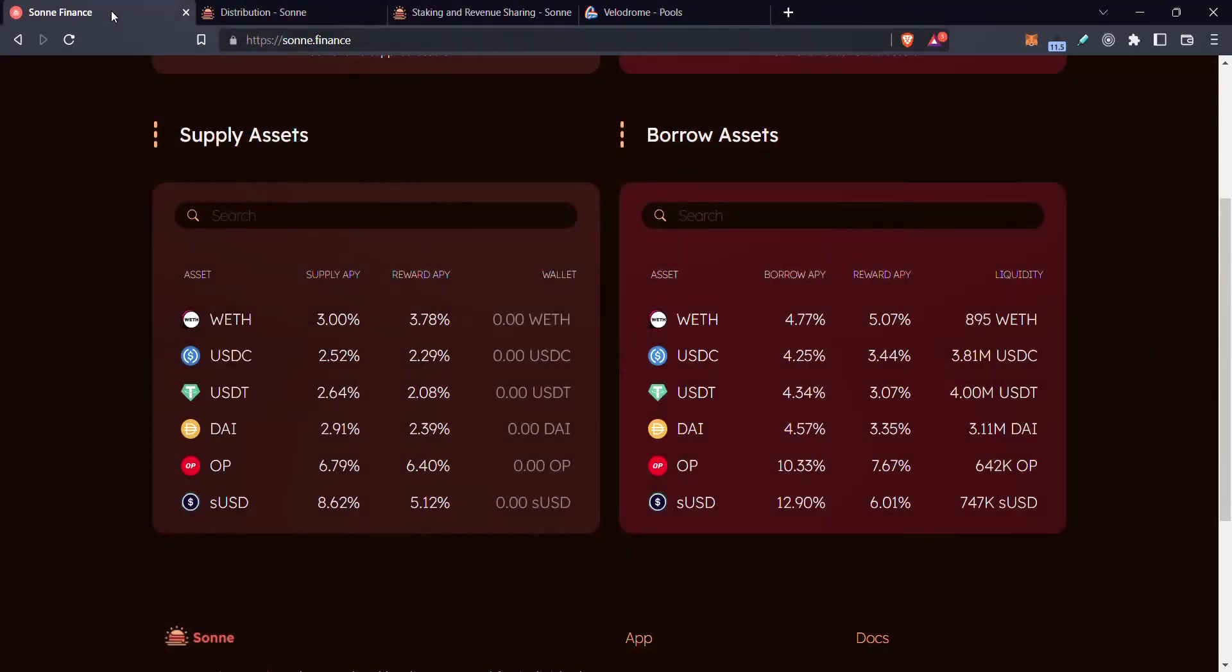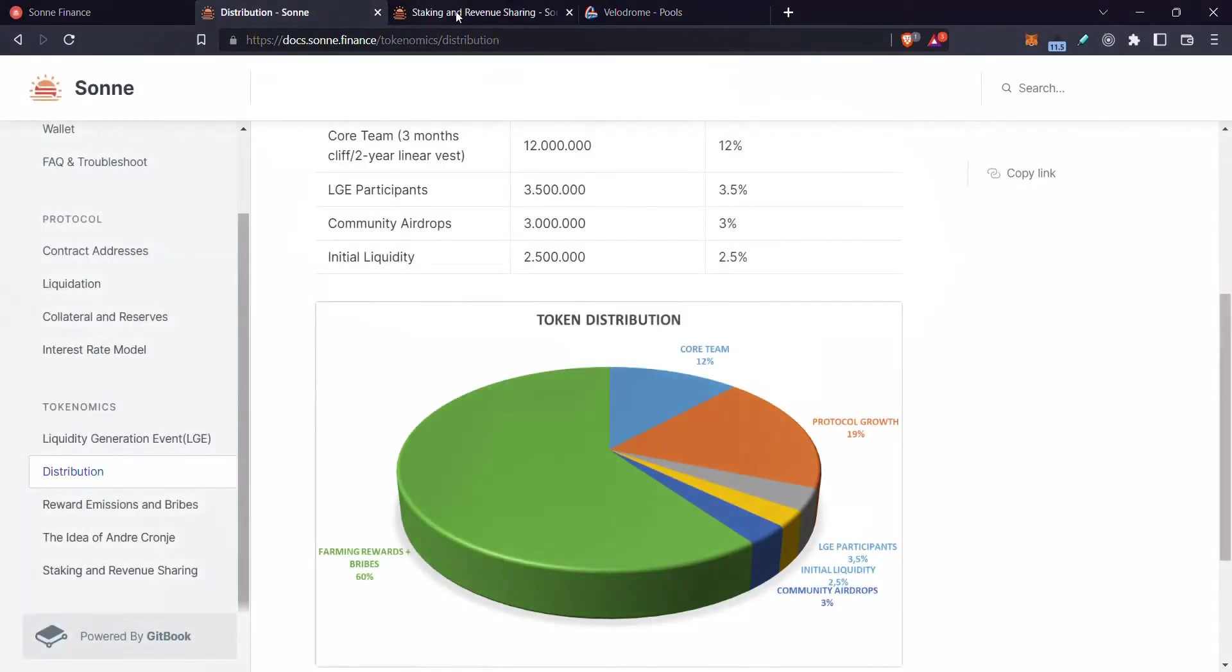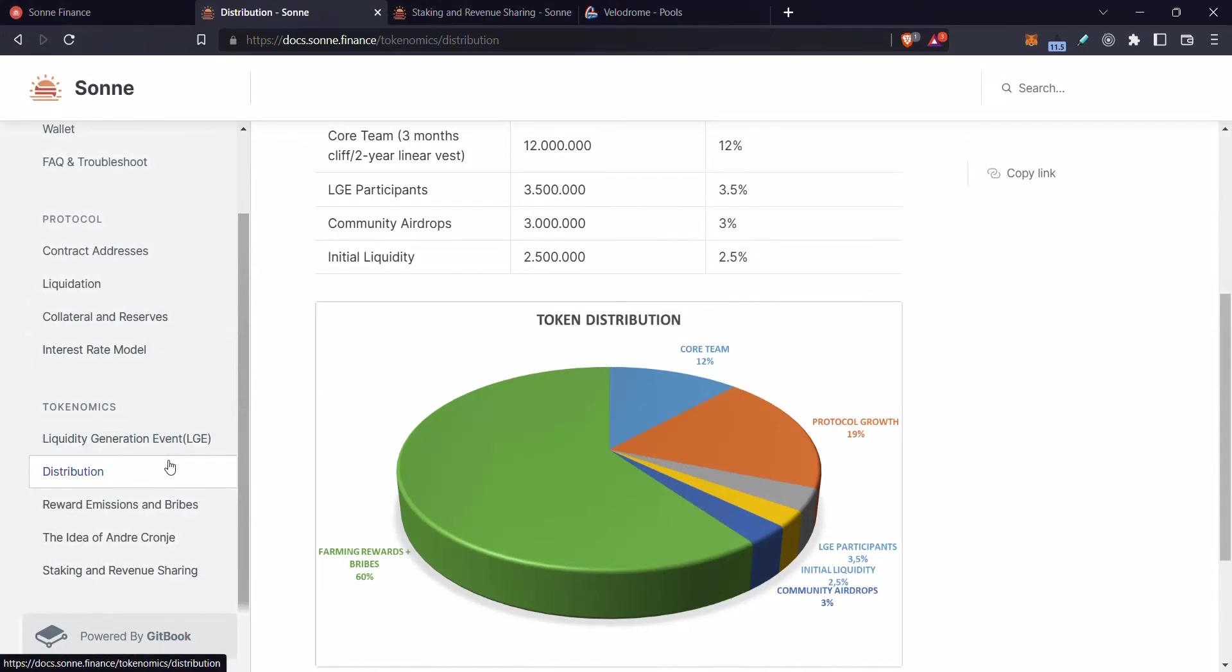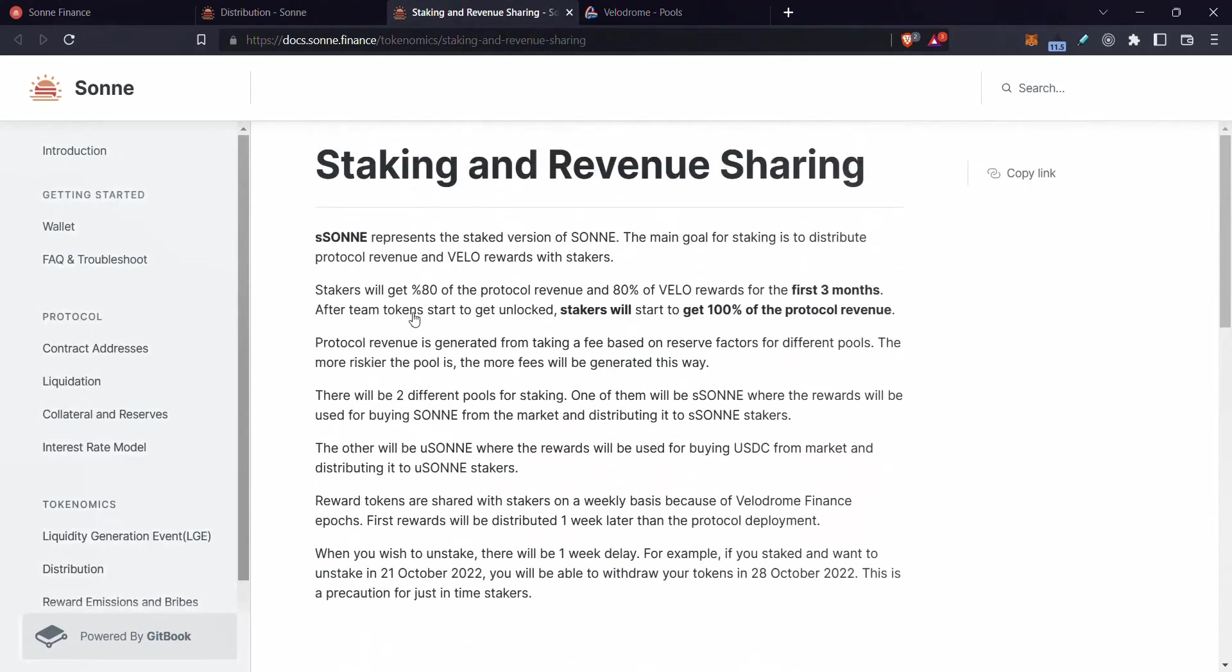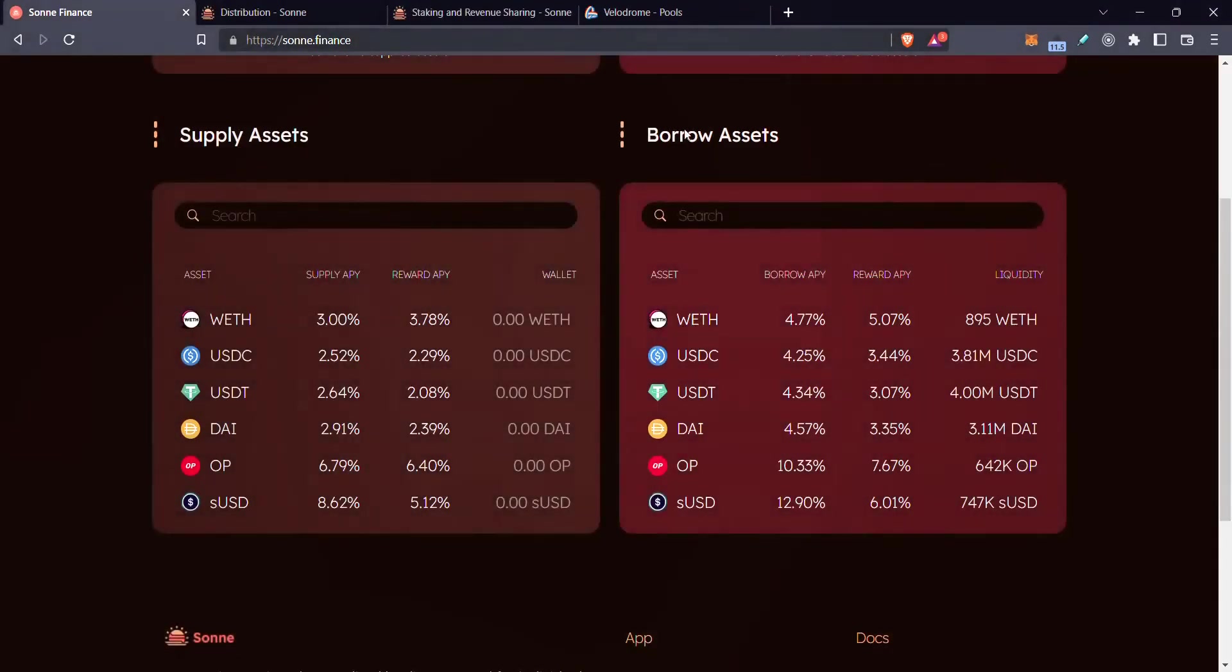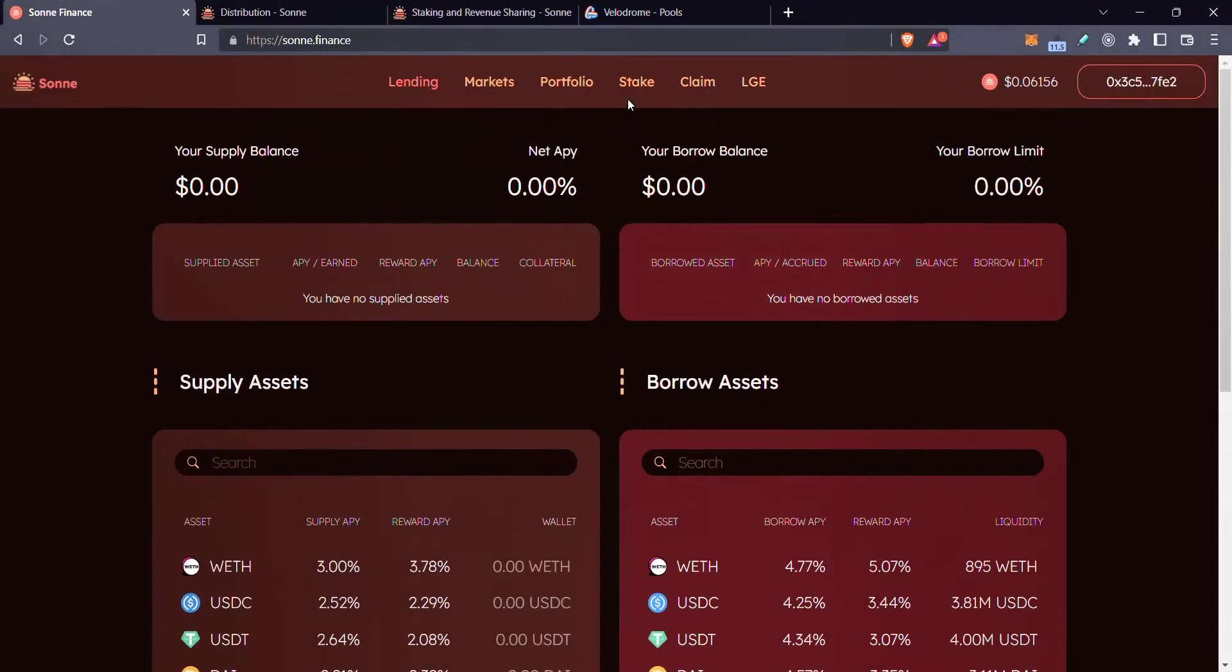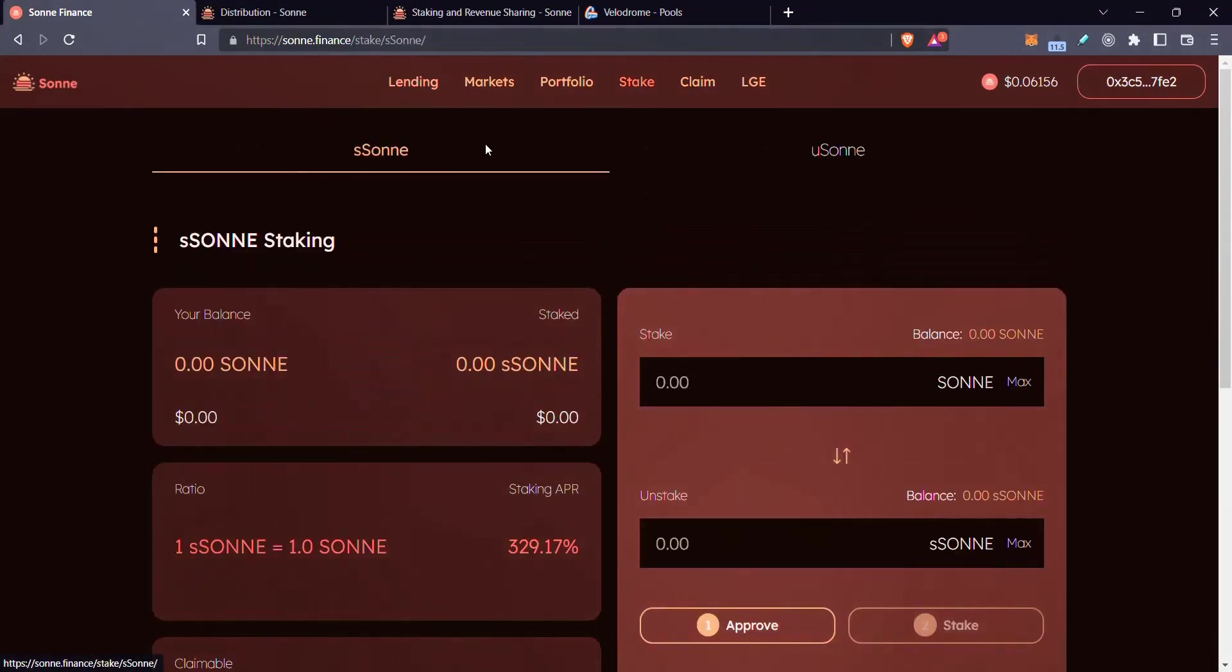So that's interesting. The other thing I like about this is the staking. They have two kinds of staking. Like I said, over here, if we go here and we go to stake, they have S SONI and they have U SONI.